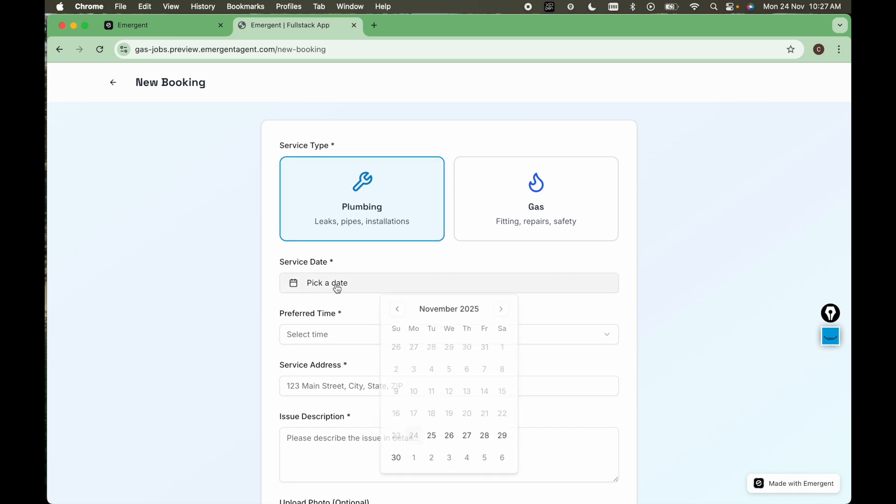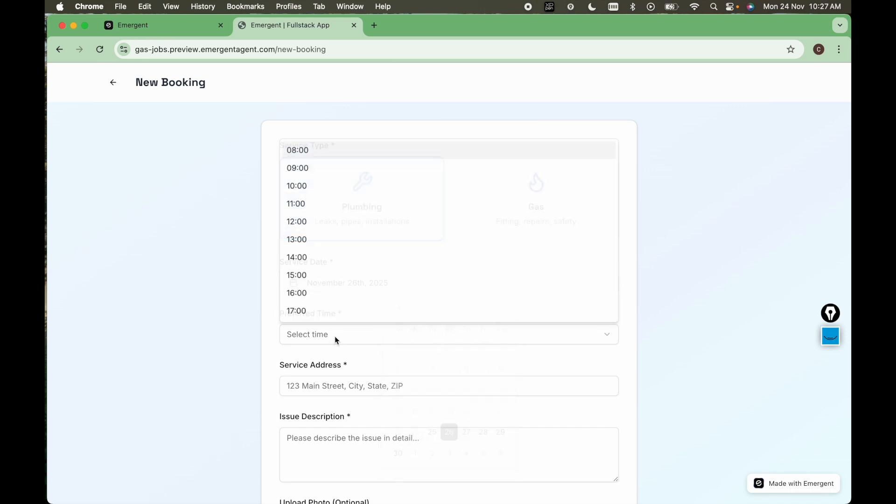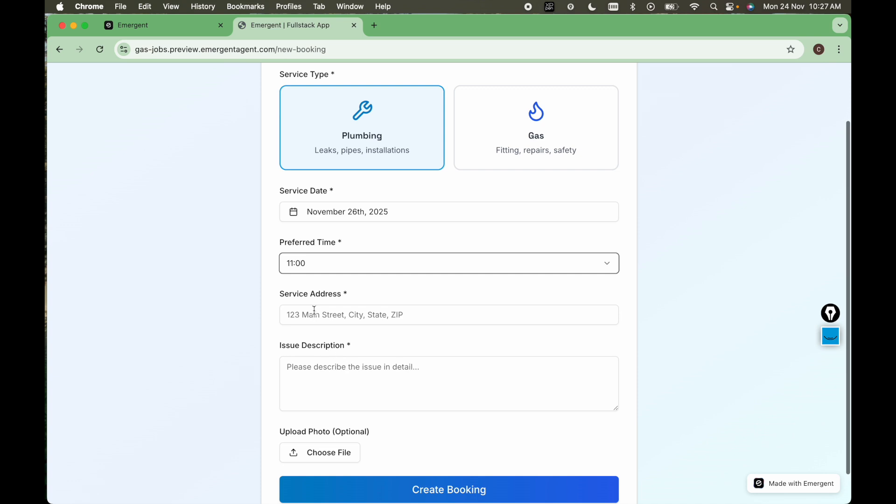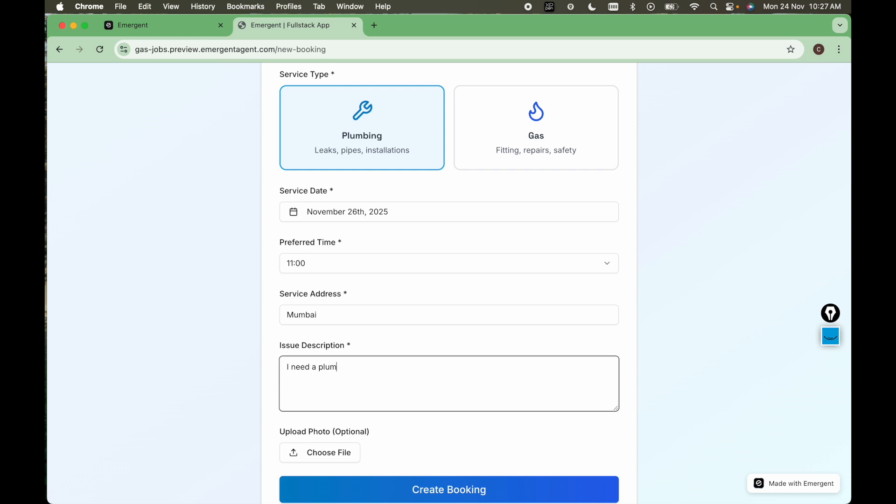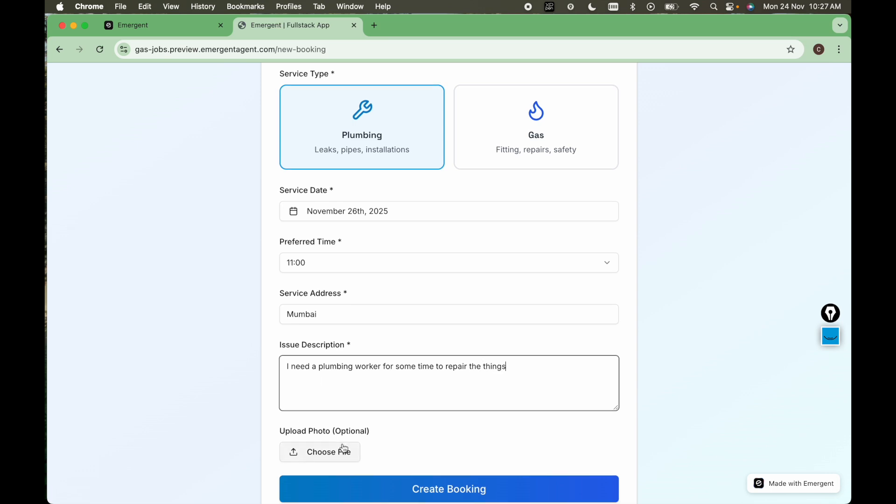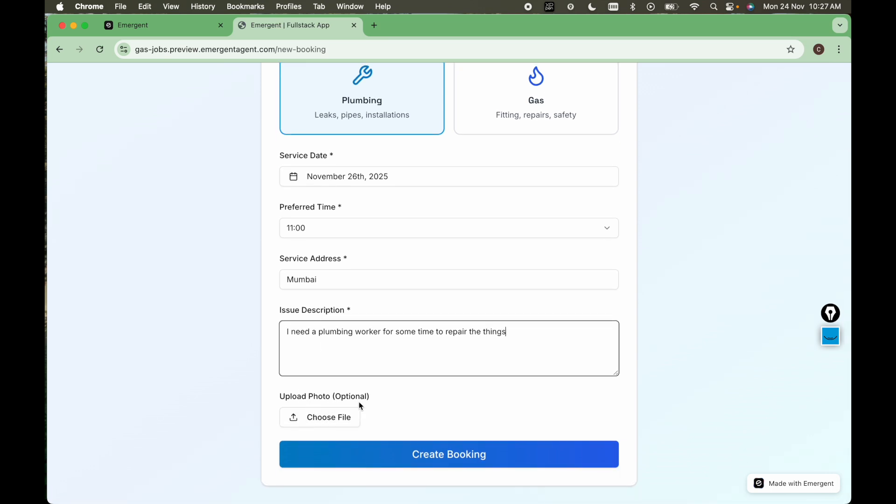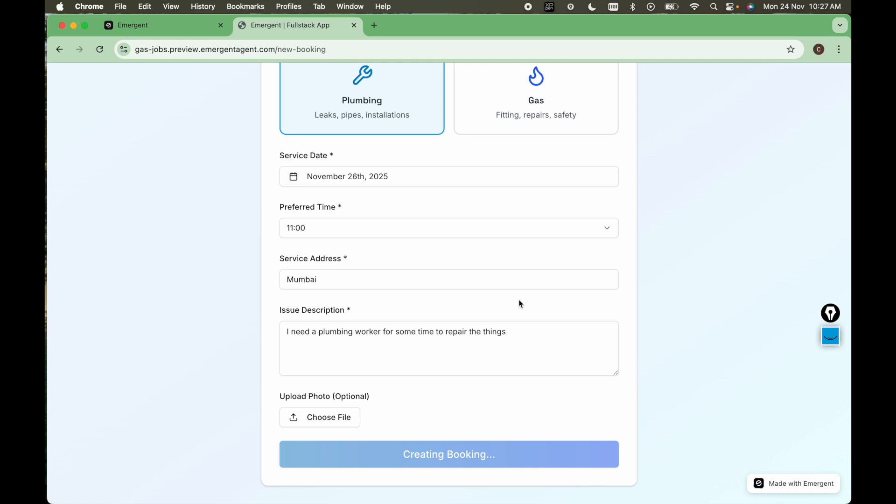I will pick a date from here. Select the time. Service address. So let's see. Bombay. I need a plumbing worker to repair the things. And here you can upload a photo as well. And let's create booking.